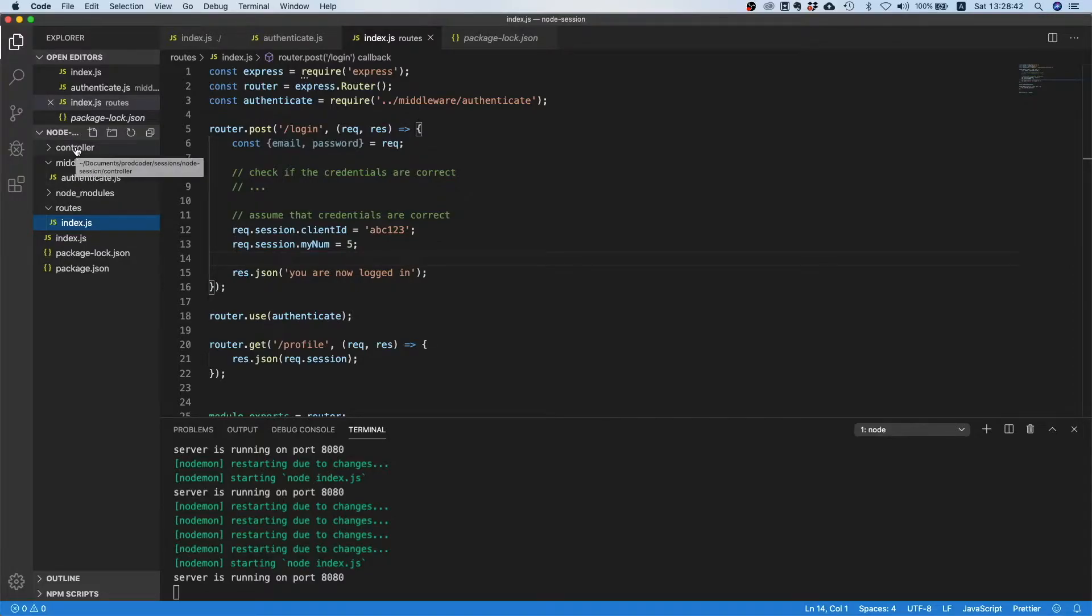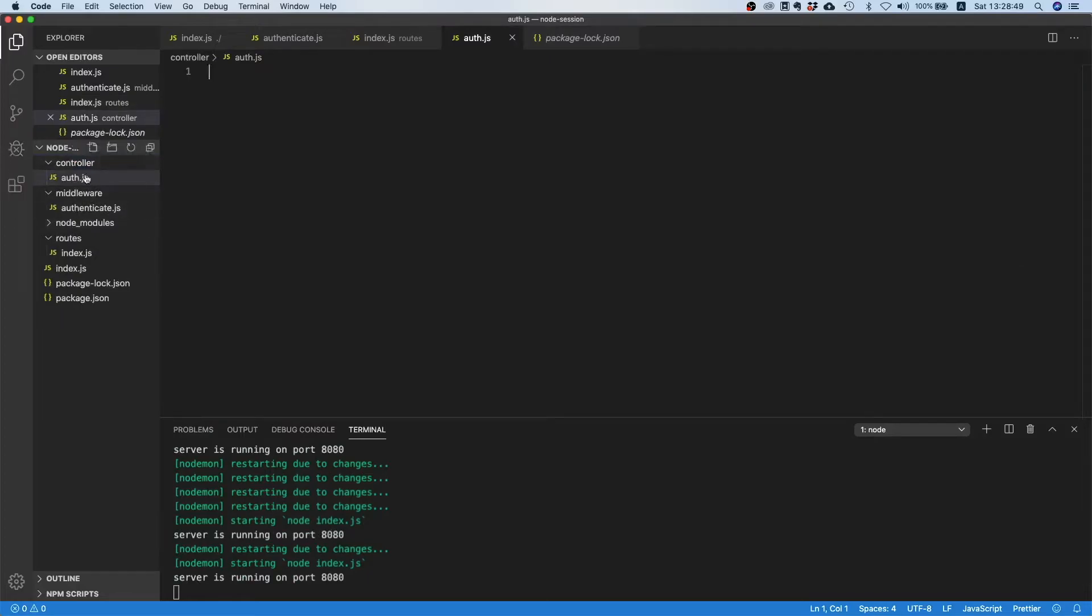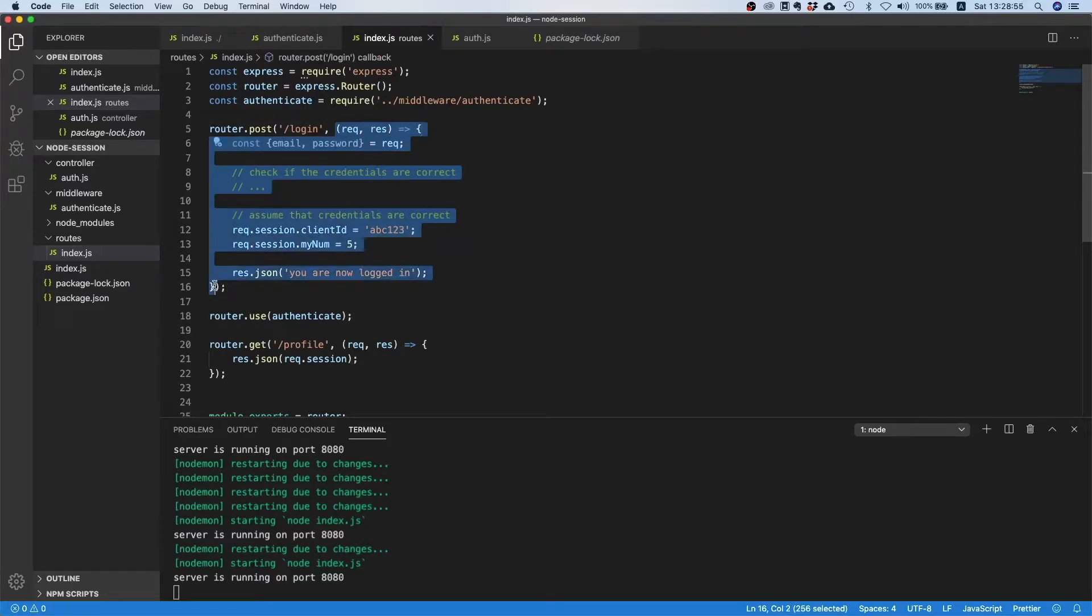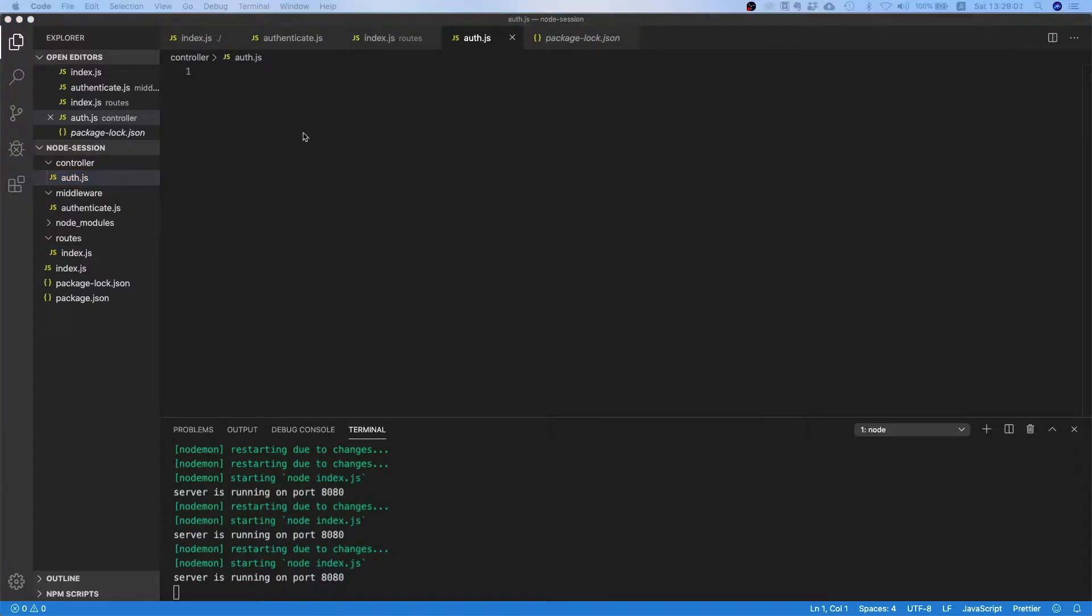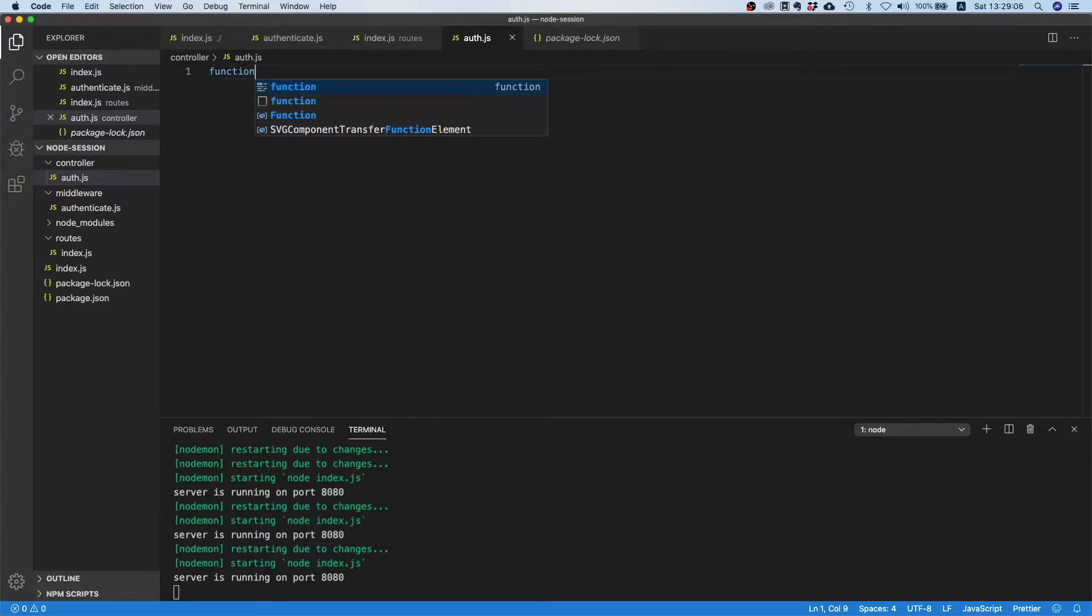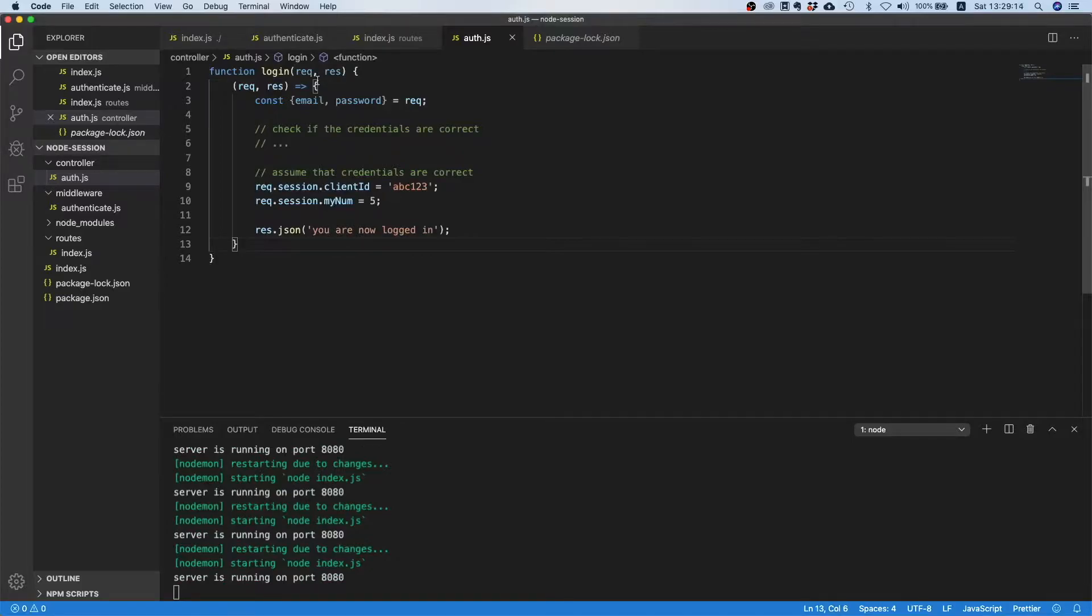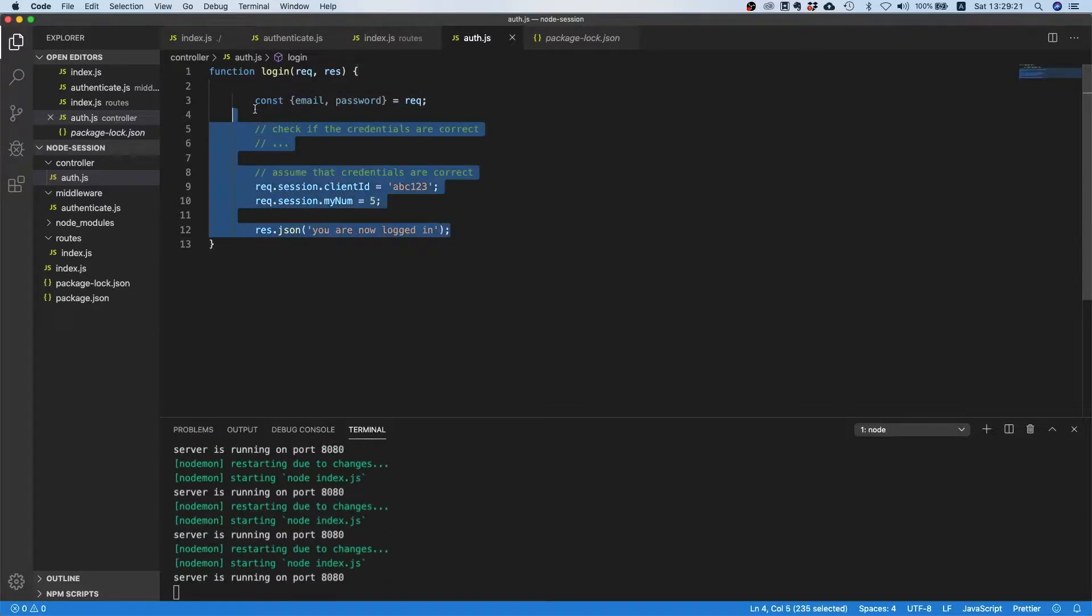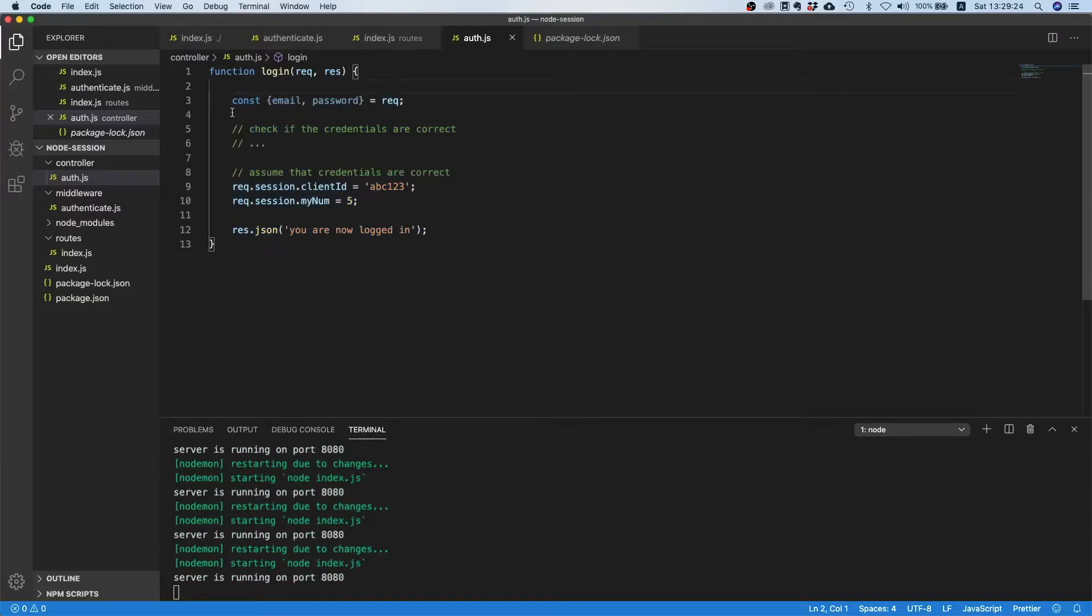Let's create a new file and call it auth.js. Inside here, we want to put this logic. Let's just cut this, go inside our file, and say function login with request, response, and next.